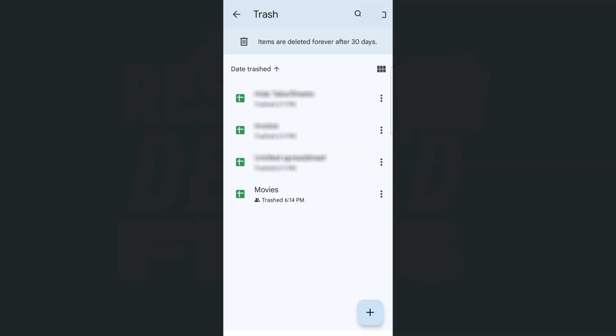At the top, it will say items are deleted forever after 30 days. So if there are some files that you don't see right here, those are files that you have deleted 30 days ago.